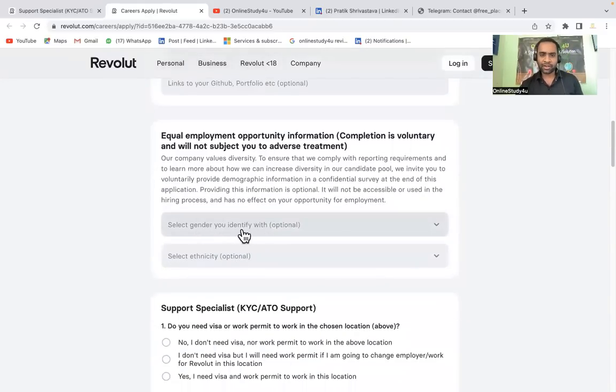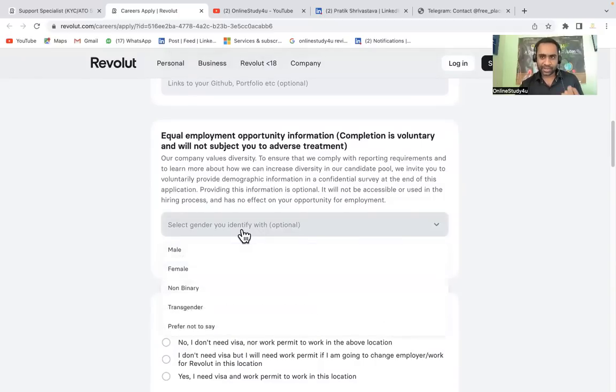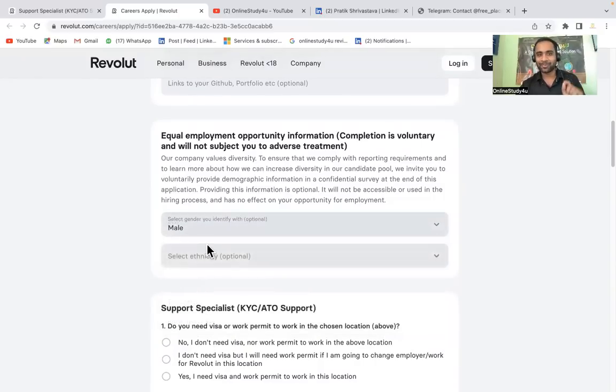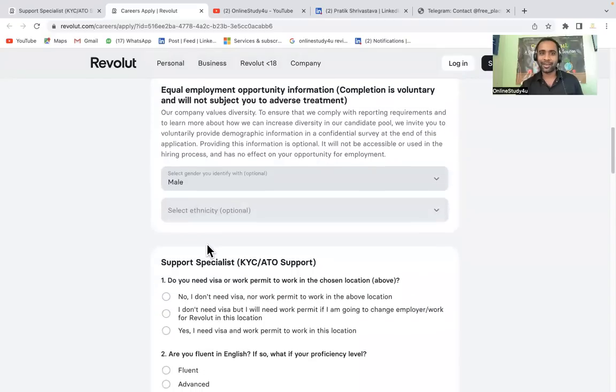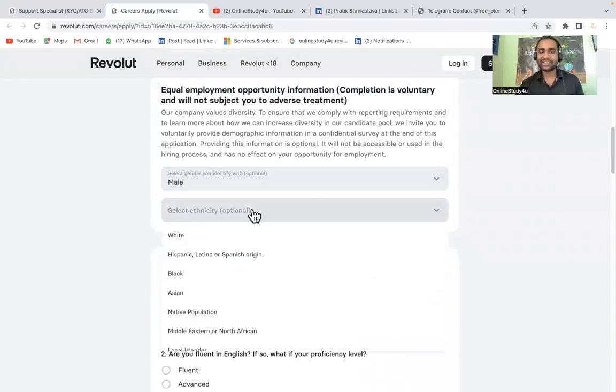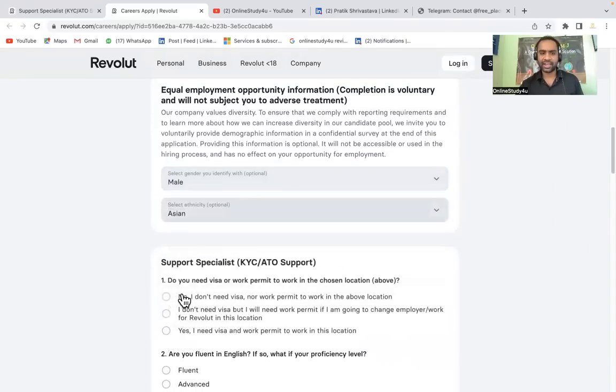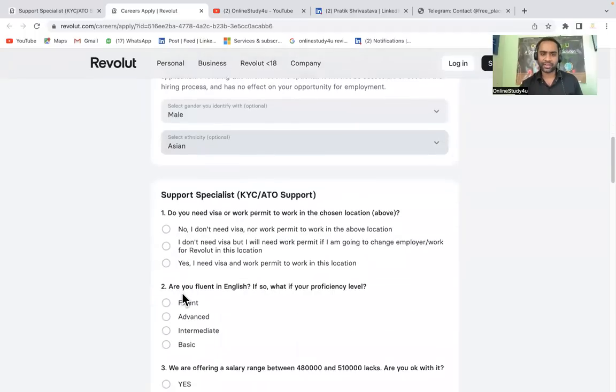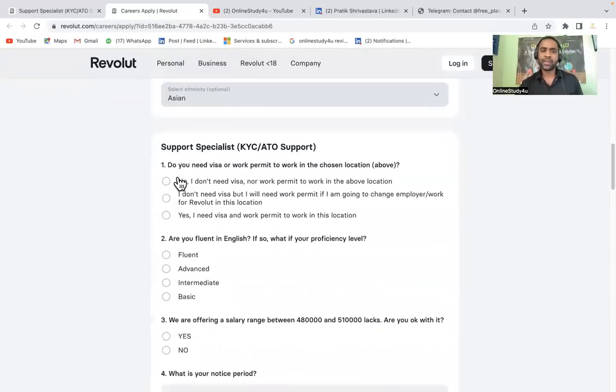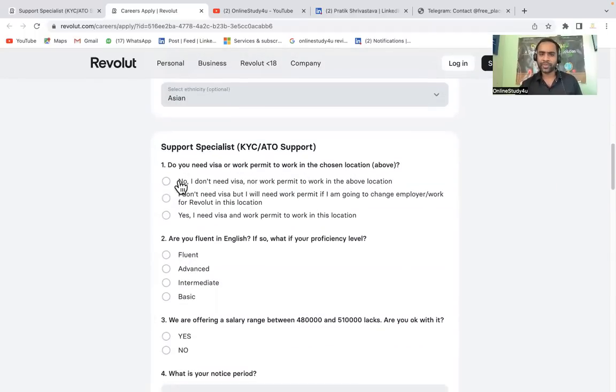Links to your GitHub or portfolio, etc., if you have, this is also optional. Select gender which you identify. Gender selection should be very important. If you are male put male, if you are female put female. Select ethnicity, this is also optional. We are Asian, so Asian country. Do you need visa or work permit to work in chosen location? No.